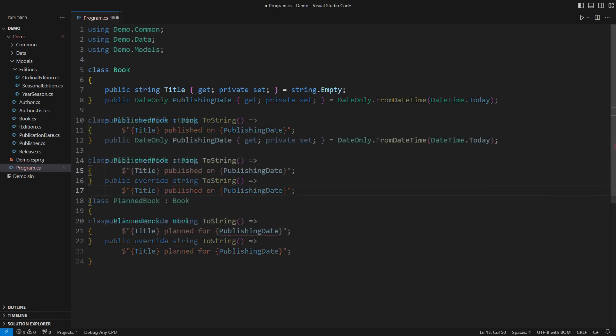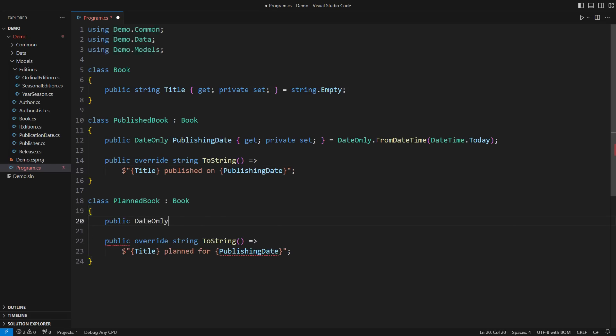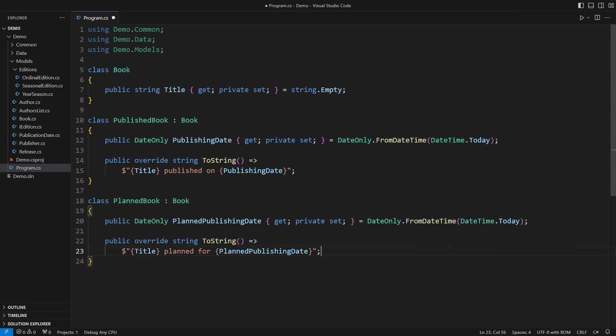I need to pull the date along with this change. The publishing date only exists in published books. The yet unpublished books will, at the most, have a planned publishing date.